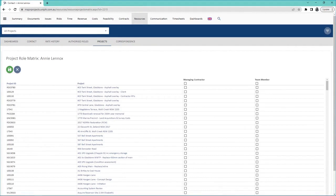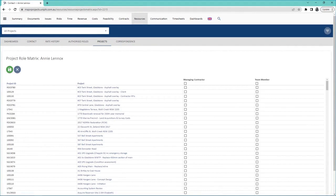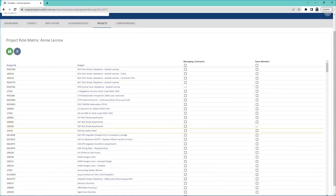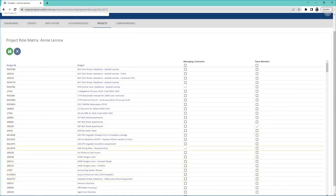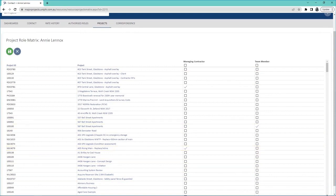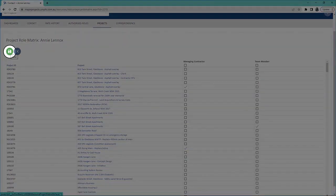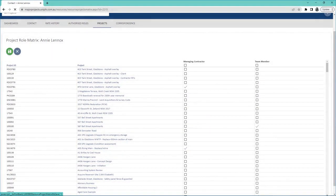Check the boxes next to the project that you want the resource to be in. The different columns determine the role they will be assigned to in the project. Press save when you're done.